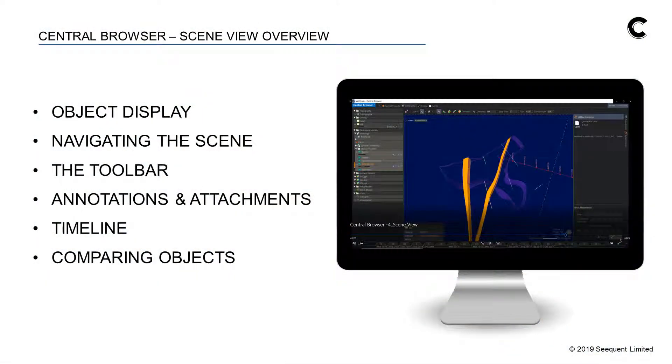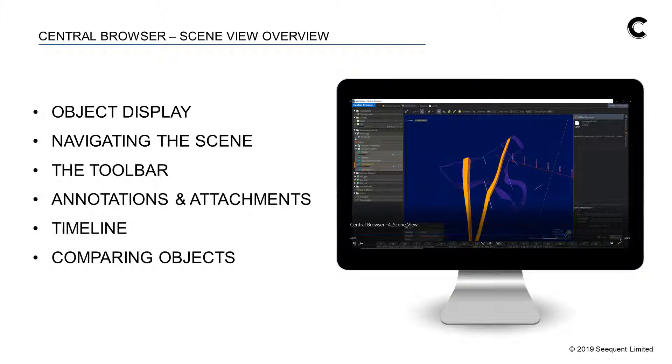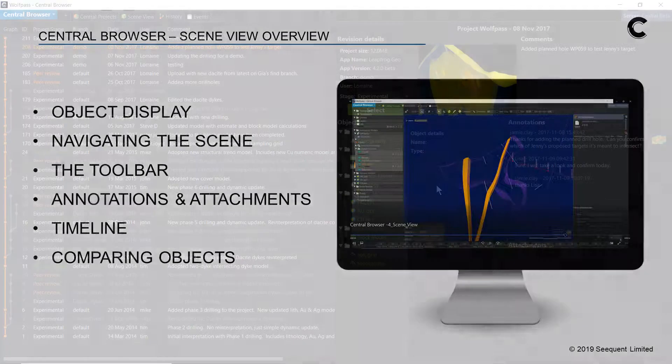Specifically, I'll show the Object Display, Navigating in Scene, and the Toolbar, and then discuss the features that are unique to Central, including the Annotations, Attachments, Timeline, and Compare function.